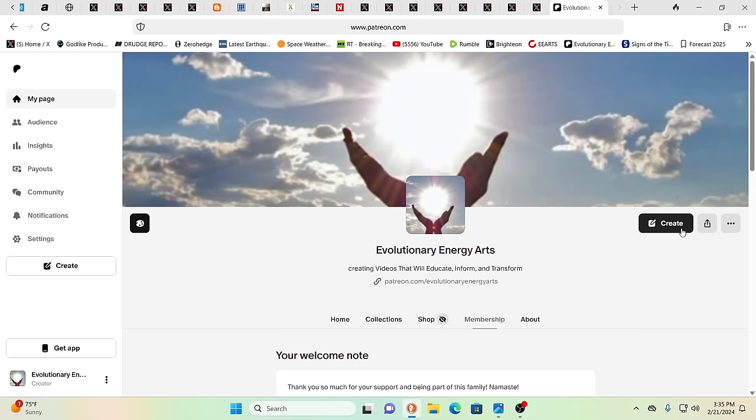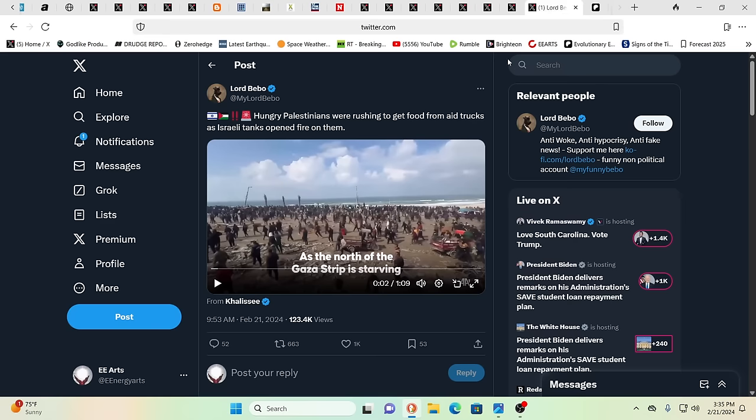Hello our friends, Evolutionary Energy Arts family. Hello there, welcome back. Welcome back guys, and again we want to thank everybody that's supporting us over on Patreon. As over there you will get unique videos every few days.